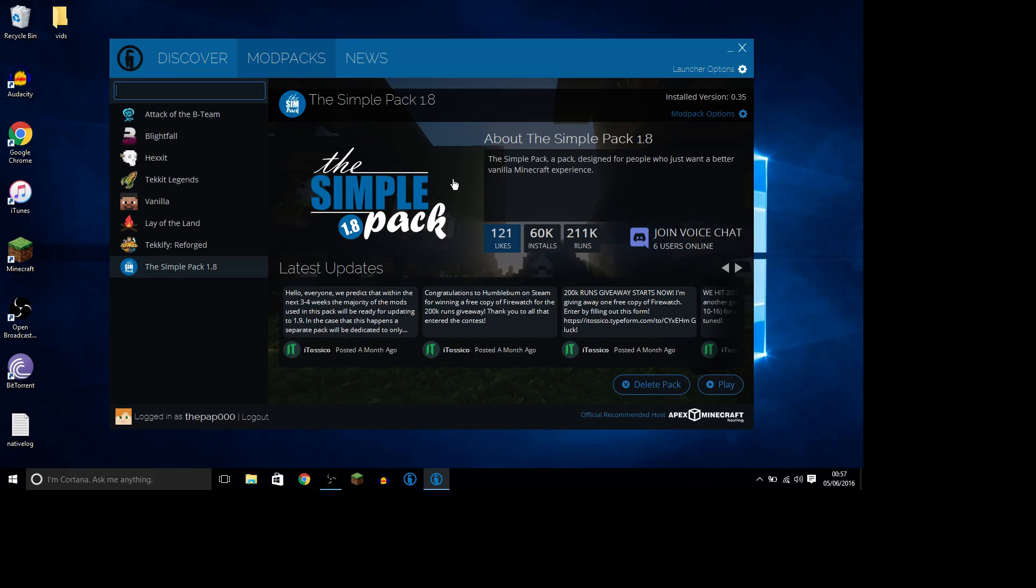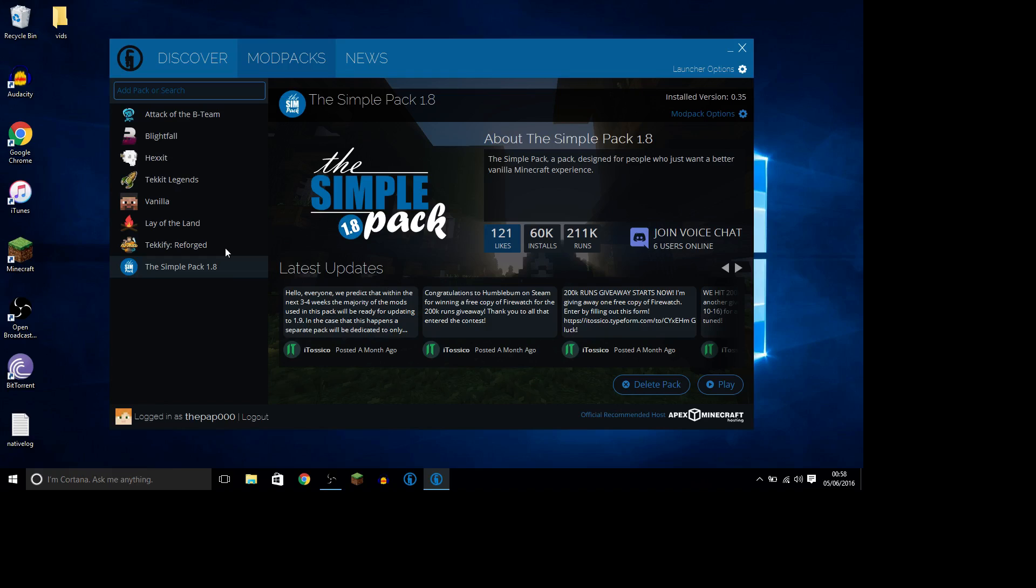But right, so basically, what we got here is we got three mod packs that my computer can probably run, and I hope it can. I'm gonna do one of these for sure, but I want you guys to vote, like before. So the links will be down below on the mod packs, and you get to vote.